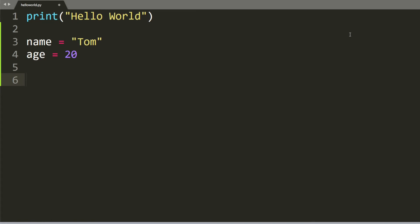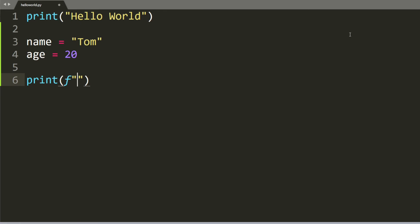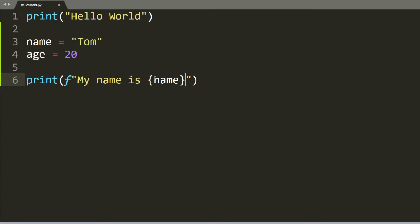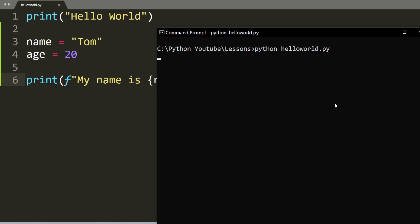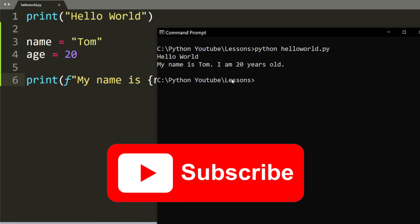Again, we're going to type print, then F, my name is, and we're going to have this angle bracket to insert the variable into this print statement: I am 20 years old. As you can see, it prints out my name is Tom, I am 20 years old.